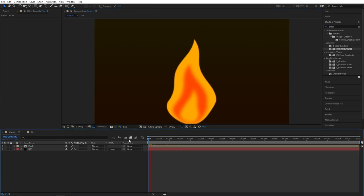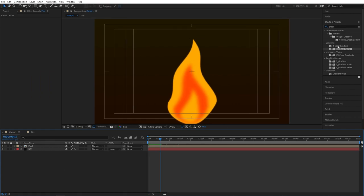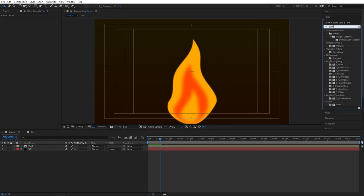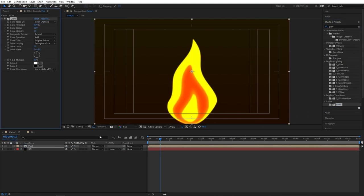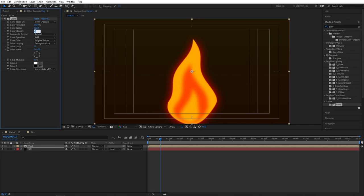It is finally time to add glow, an effect that will really sell this animation. Go to effects and presets for glow. It'll be under stylized. Add this to the fire layer. And now adjust the settings. So first increase glow threshold all the way to 100 and set glow radius to 100. You'll get a soft glow. And also set glow intensity to 0.8.